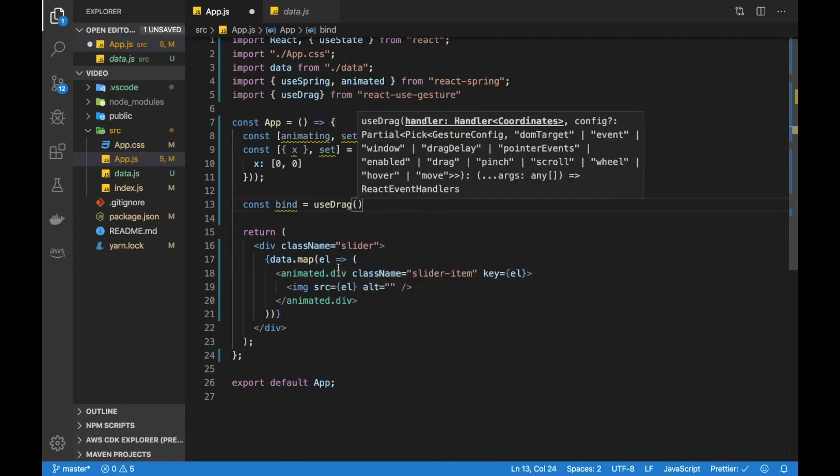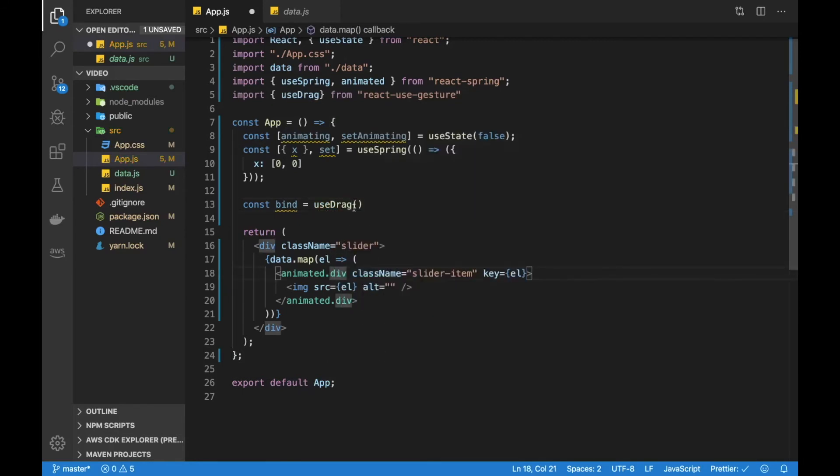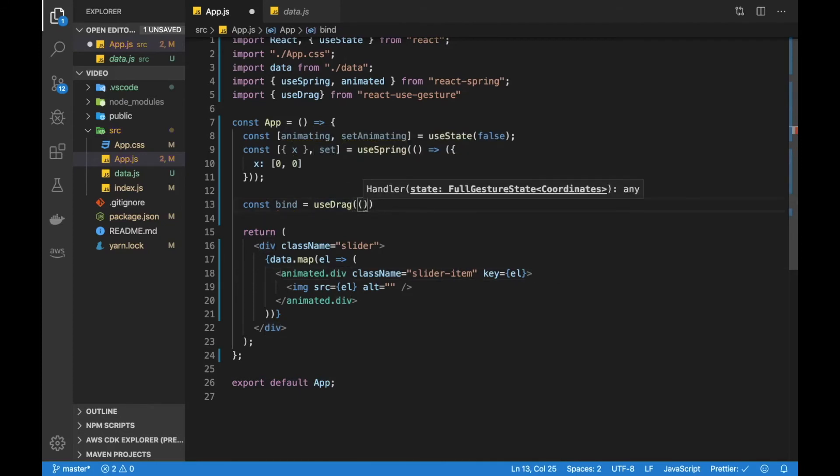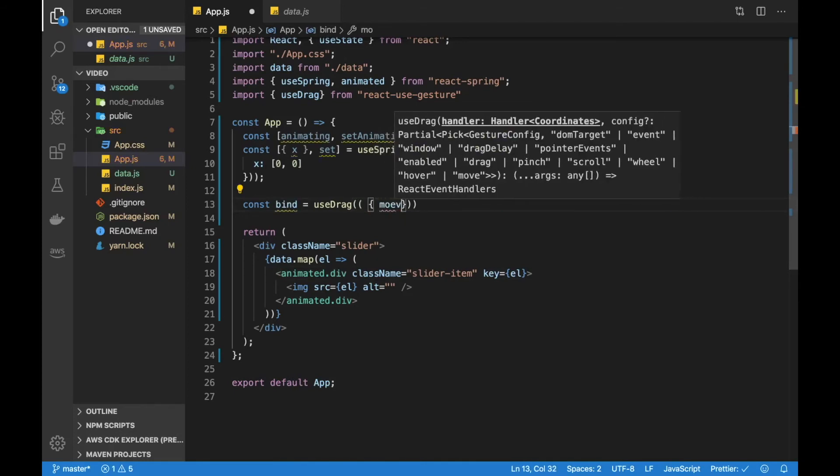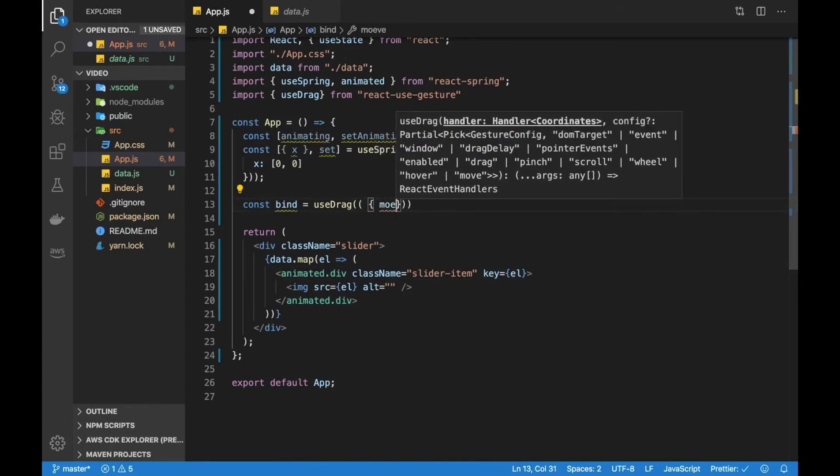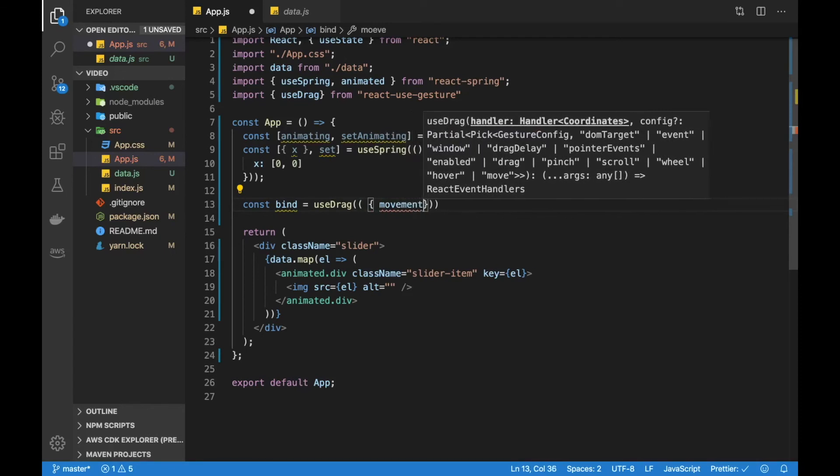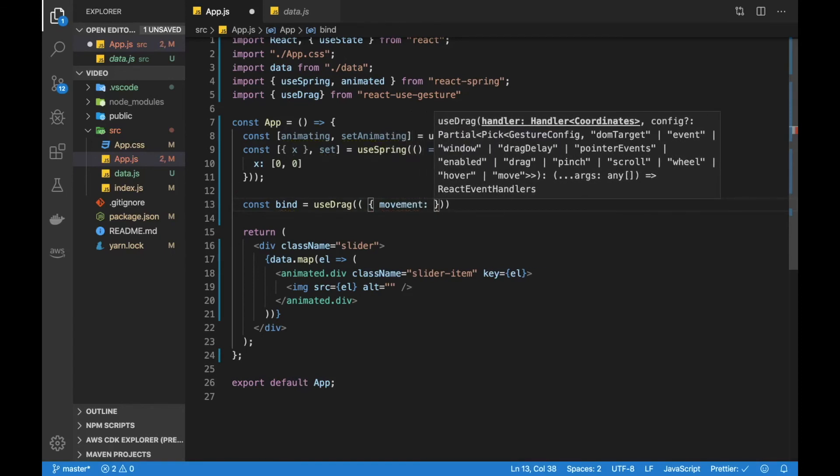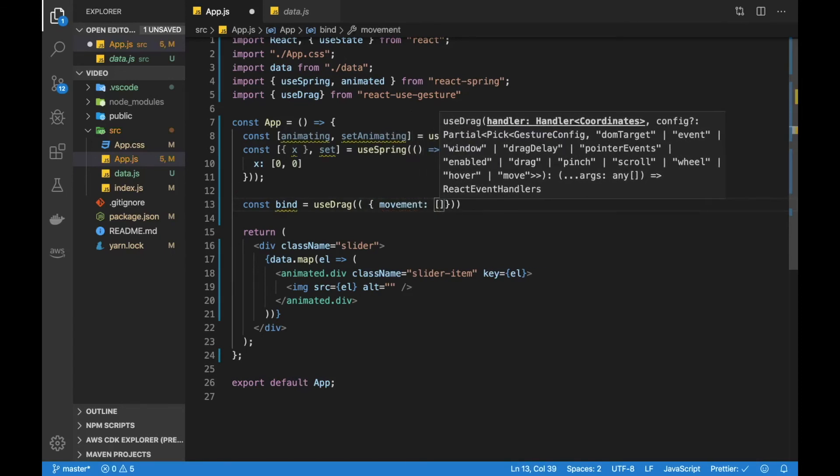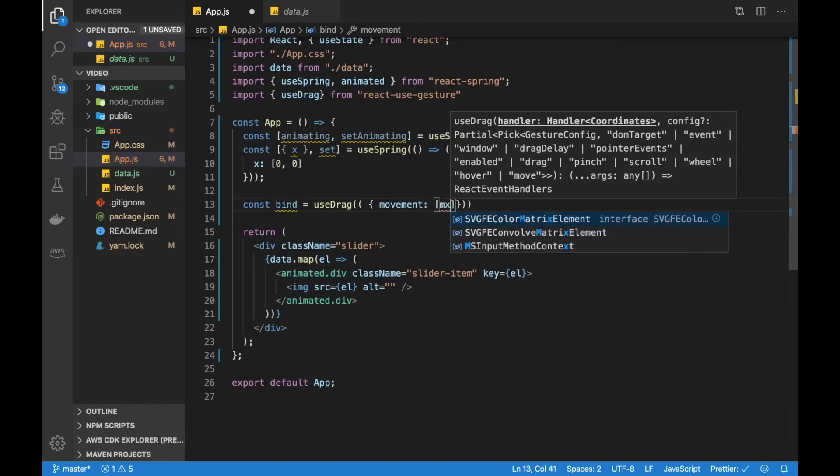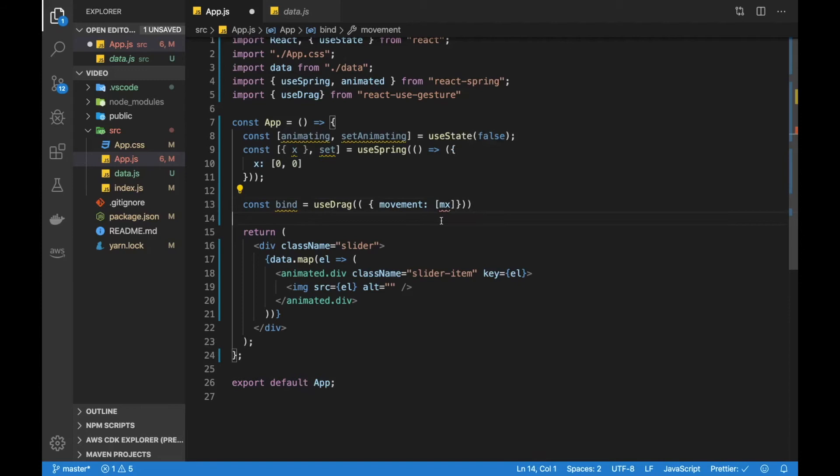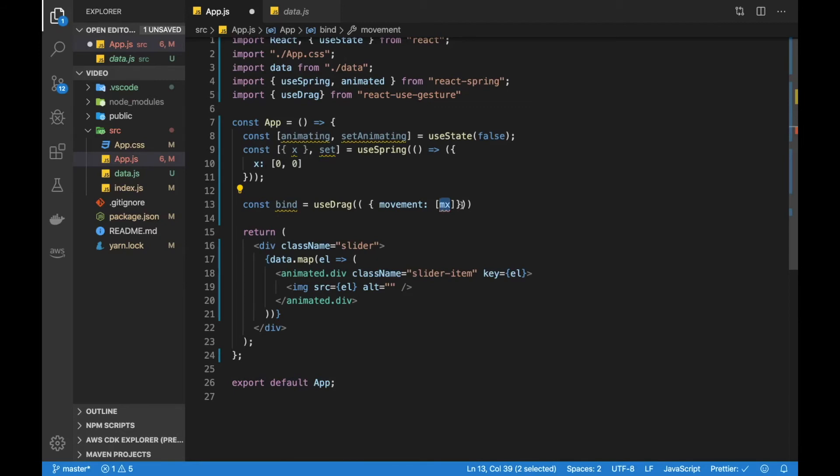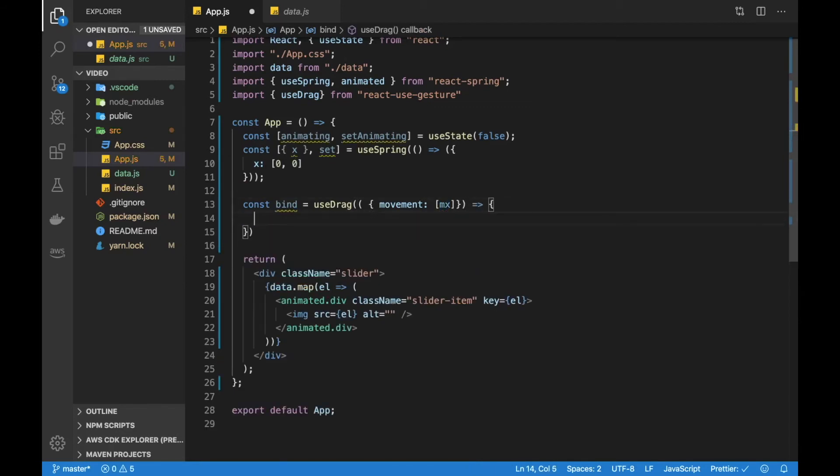And useDrag has a handler here. And this handler has a bunch of properties. But we are just going to be using one and that would be movement. So we're going to destructure out that movement. And I'm interested specifically in the first value of the array, which will be the coordinates on the x-axis. All right. I'll just destructure that one now.